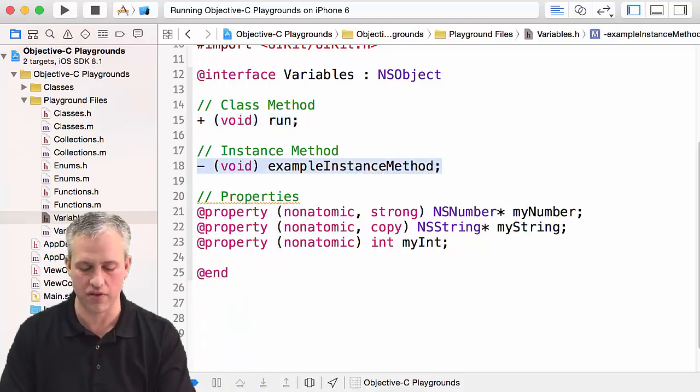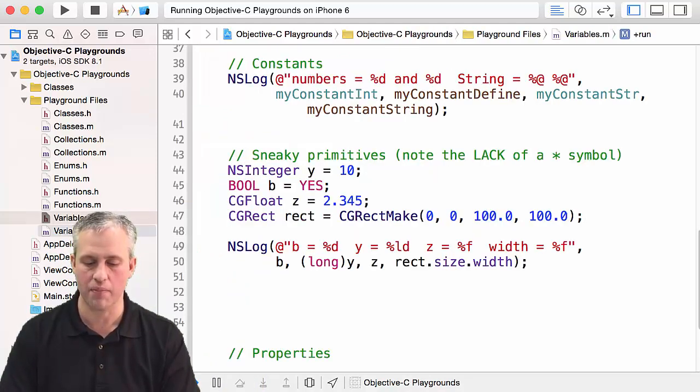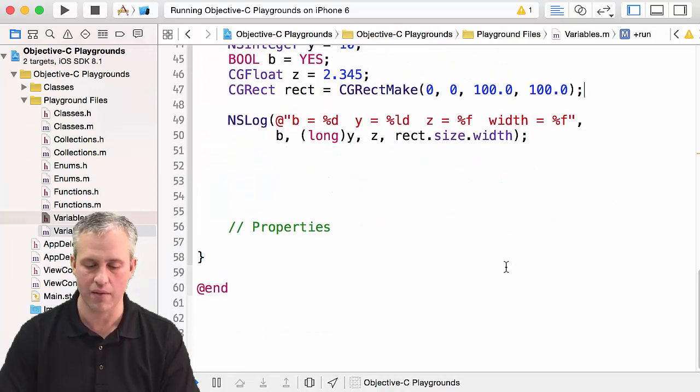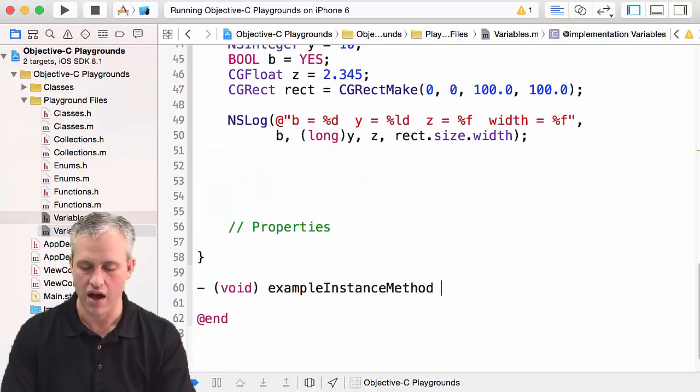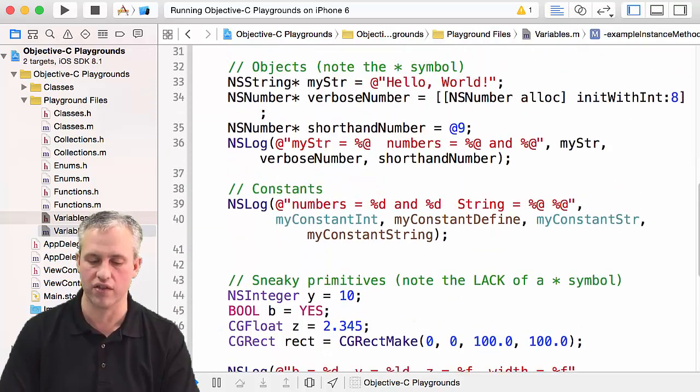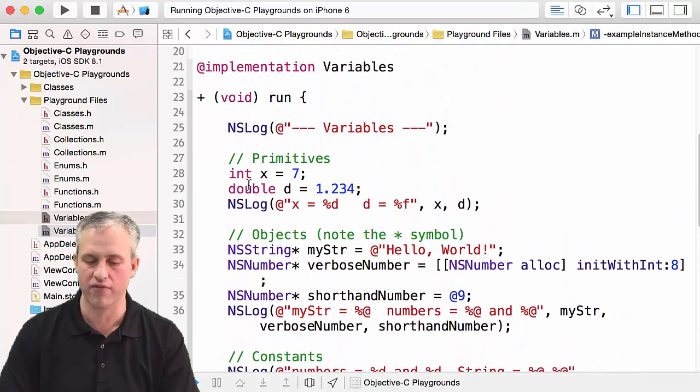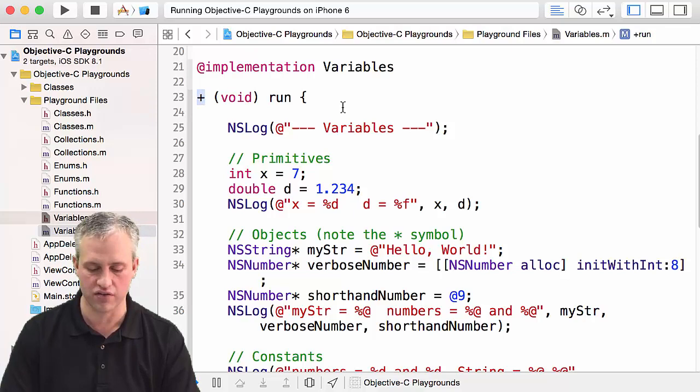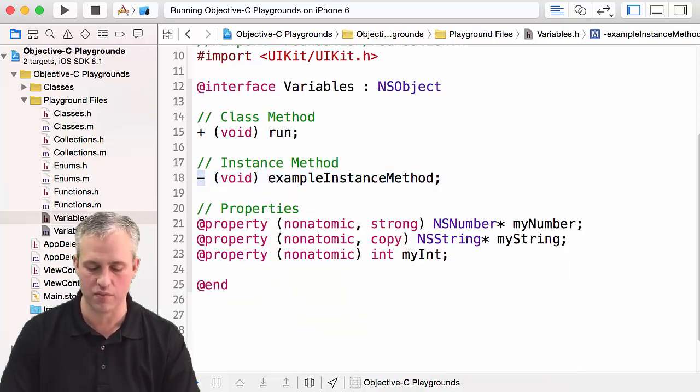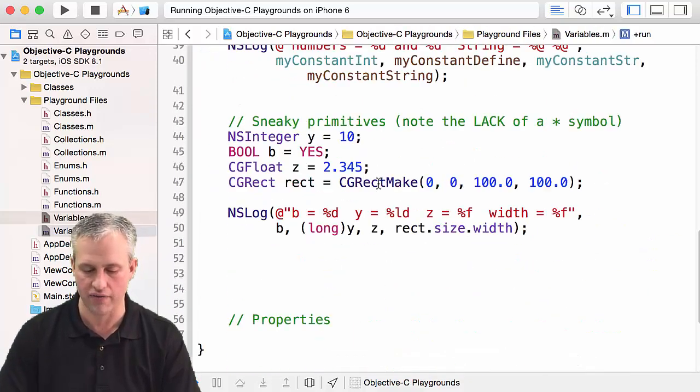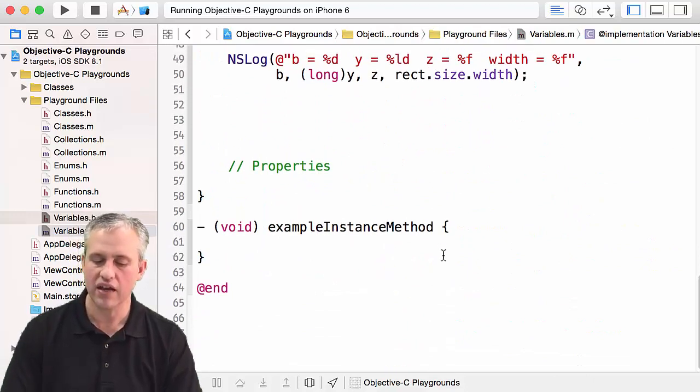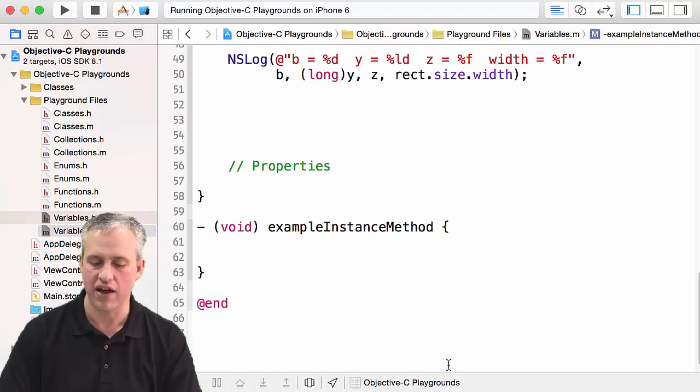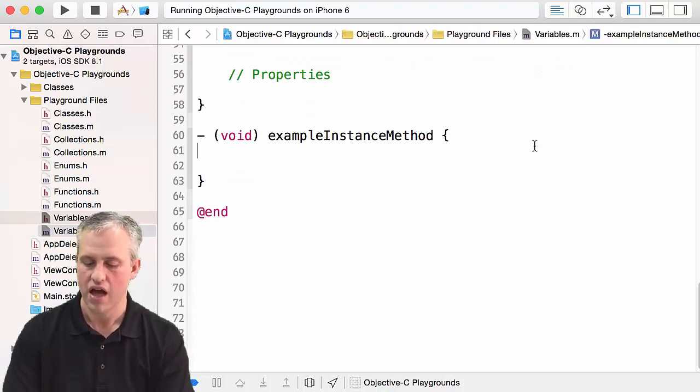I'm just going to copy that instance method and I'm going to paste it below my run function over in the .m file. I've got my run function which is a class method because it's got the plus, and then this is an instance method which starts with a minus or a hyphen. Then inside my instance method I've actually got access to all these different properties.